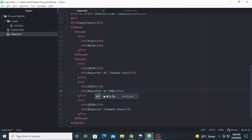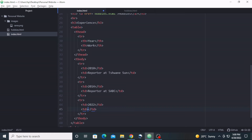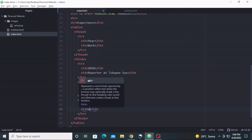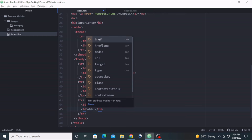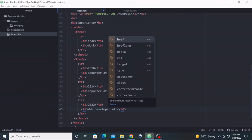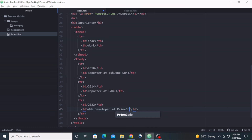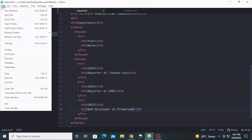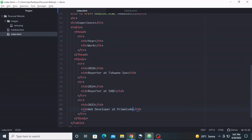For the third row I'll put 2022 with corresponding work details. Let's save our work and go check inside the browser.